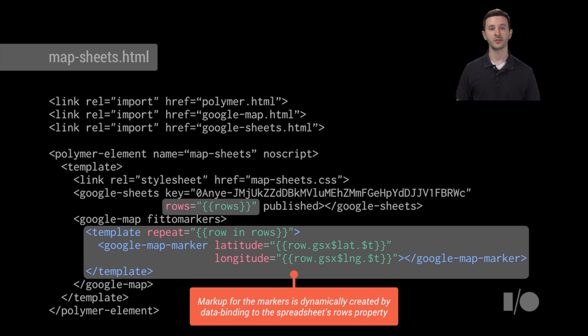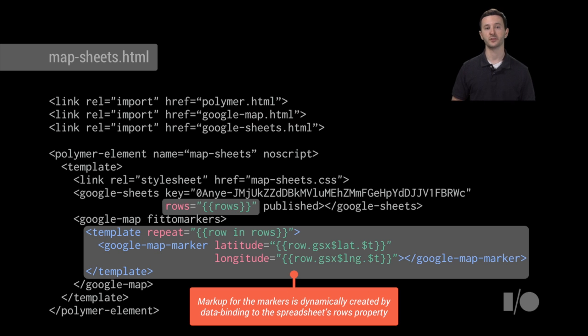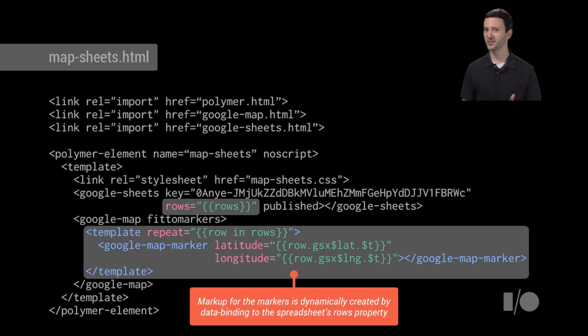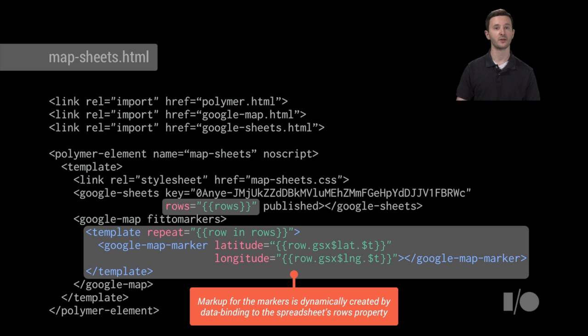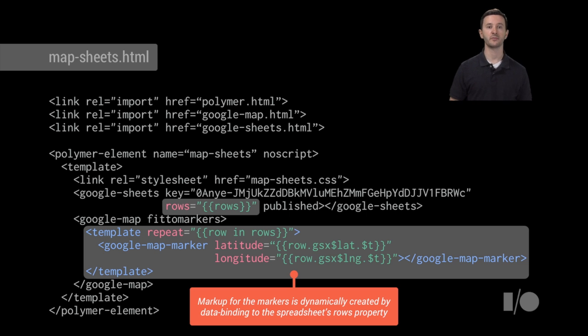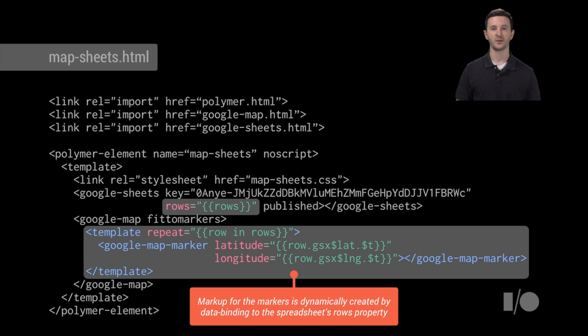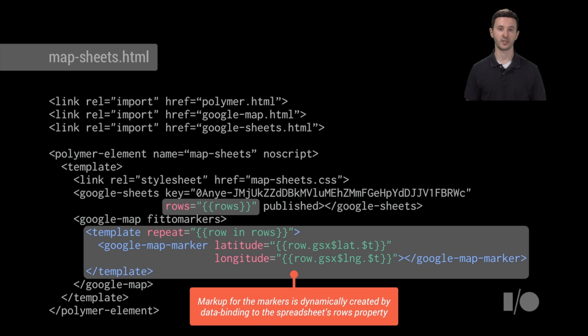Lastly, what we're doing is we're using Polymer's declarative data binding features to declare the loop over the row data returned in the spreadsheet. So again, I'm not writing any JavaScript code to wire this stuff up. I'm literally just declaring a template, looping over the data, and stamping out Google Map Marker children. And of course, we're data binding that latitude and longitude property to the particular cell that we're interested in. So again, it's all super declarative, and the surface area is just using HTML attributes.